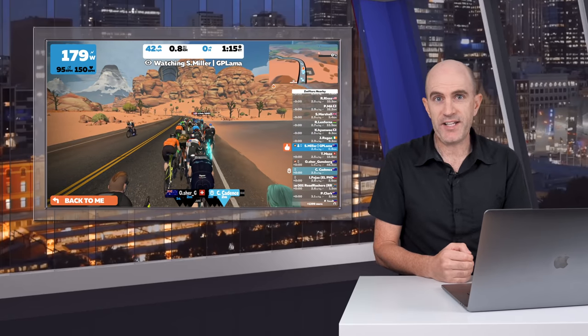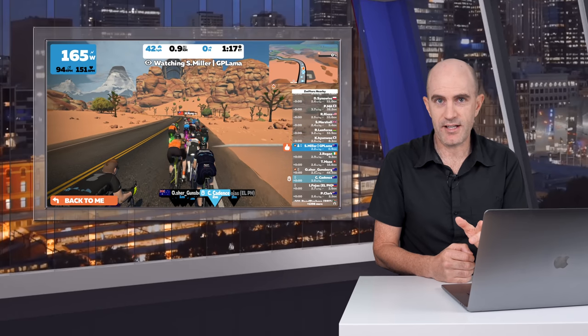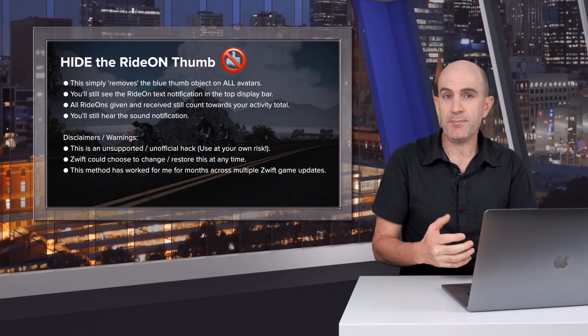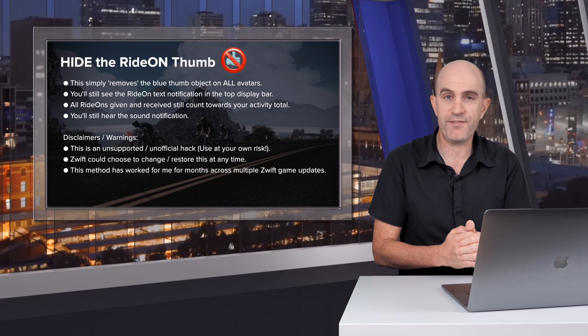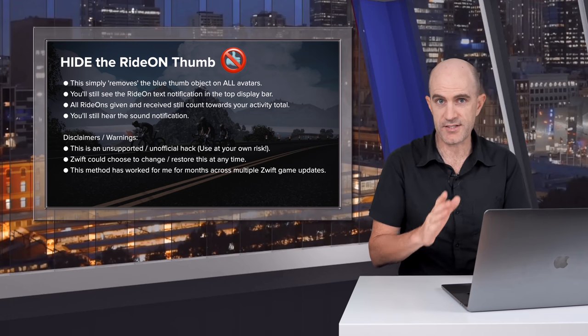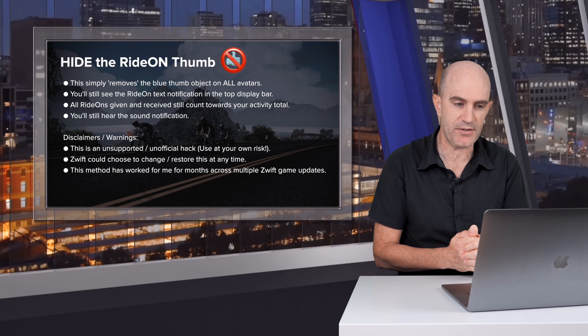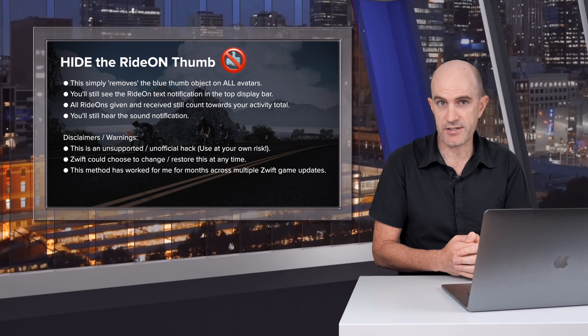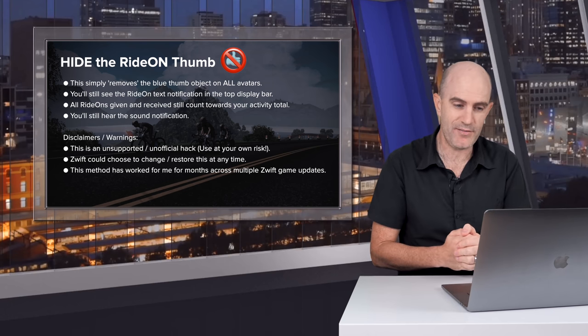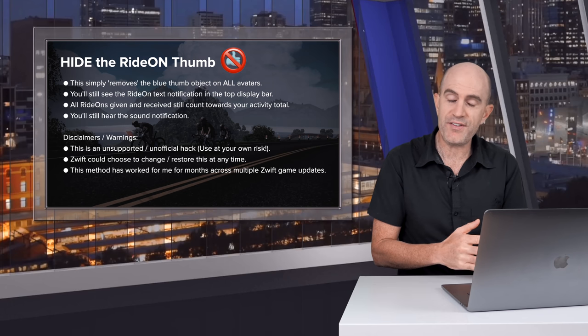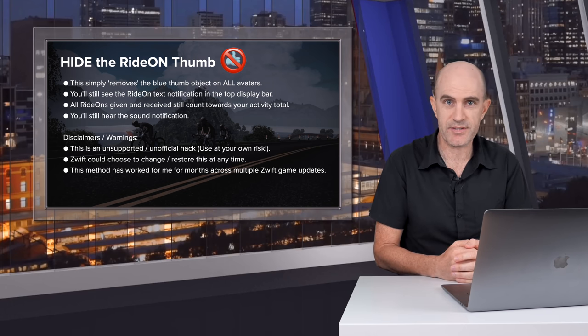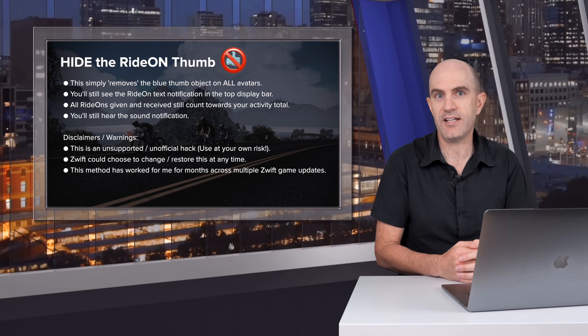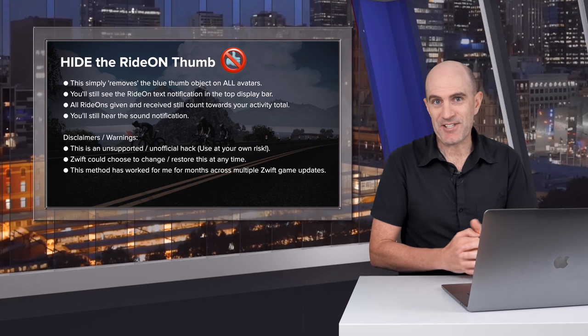Before getting into the details, a few quick notes and disclaimers on this which I'll put up on the screen. This simply just removes the blue ride on thumb object from falling from the sky for all avatars, so yourself and anybody else you see on screen. You will still get the ride on text notification in the top bar if someone has given you a ride on, and all ride ons given and received will still count towards your activity totals. And yes, unfortunately, you'll still hear that ride on notification sound too.